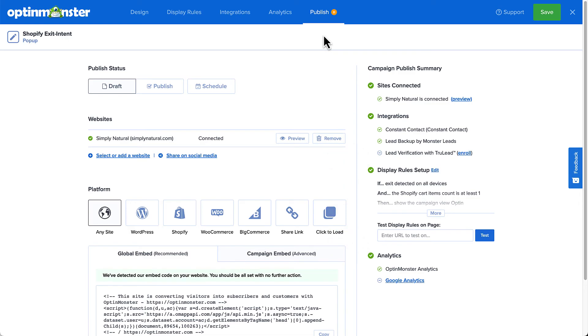If everything looks good, click publish to make your campaign live. And then click save.